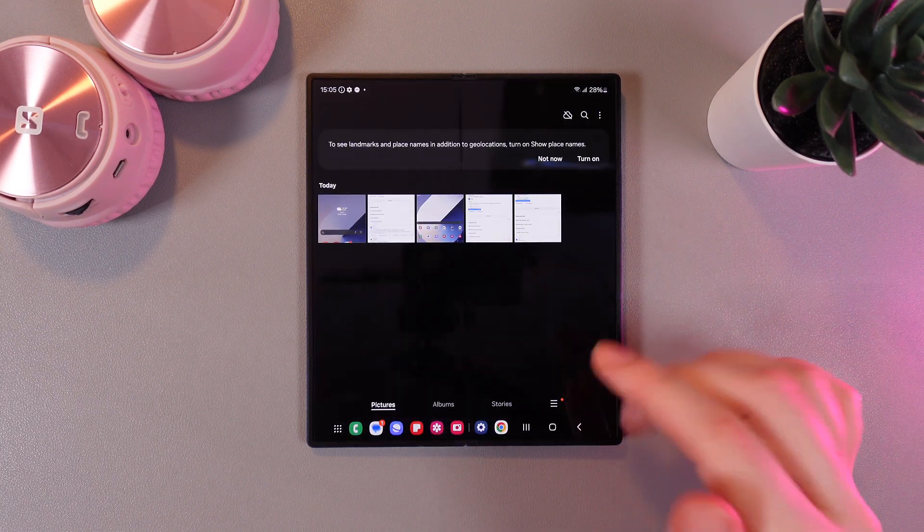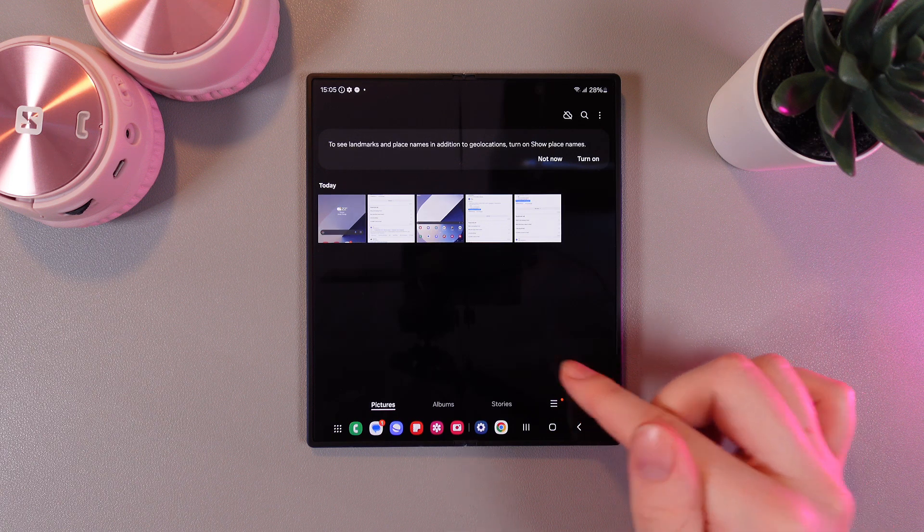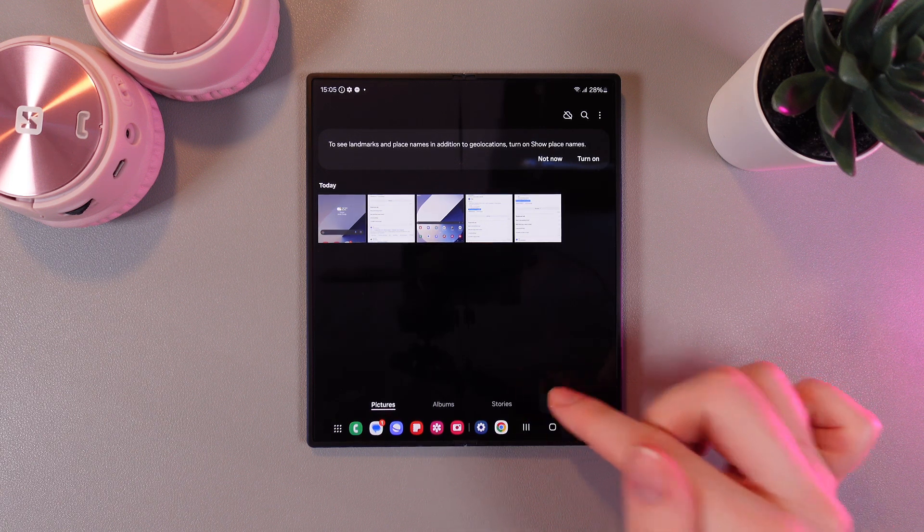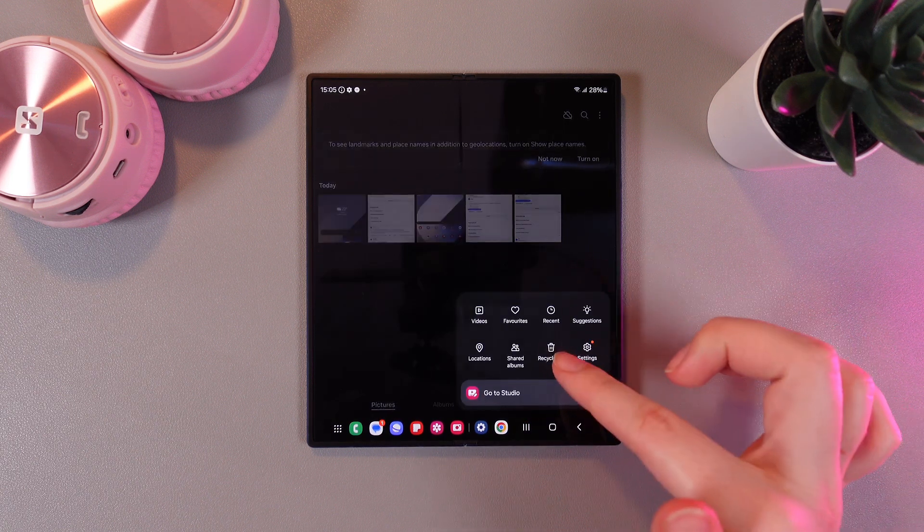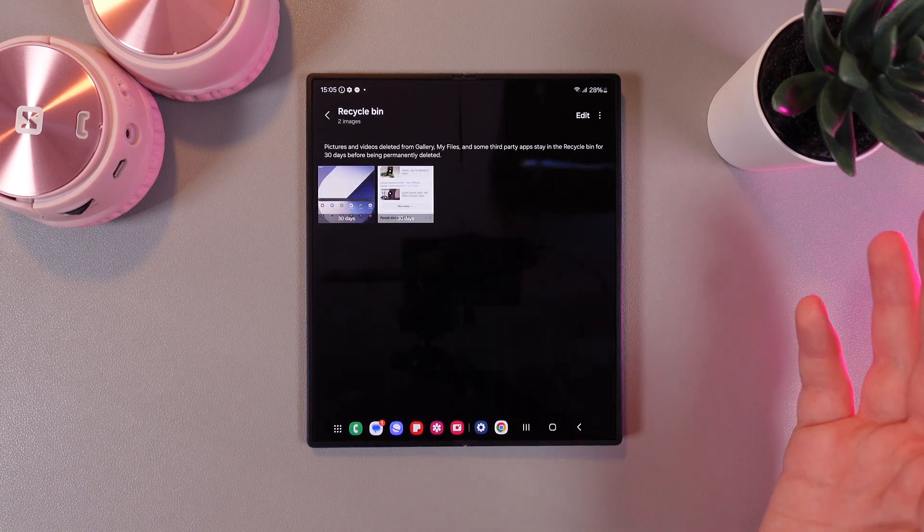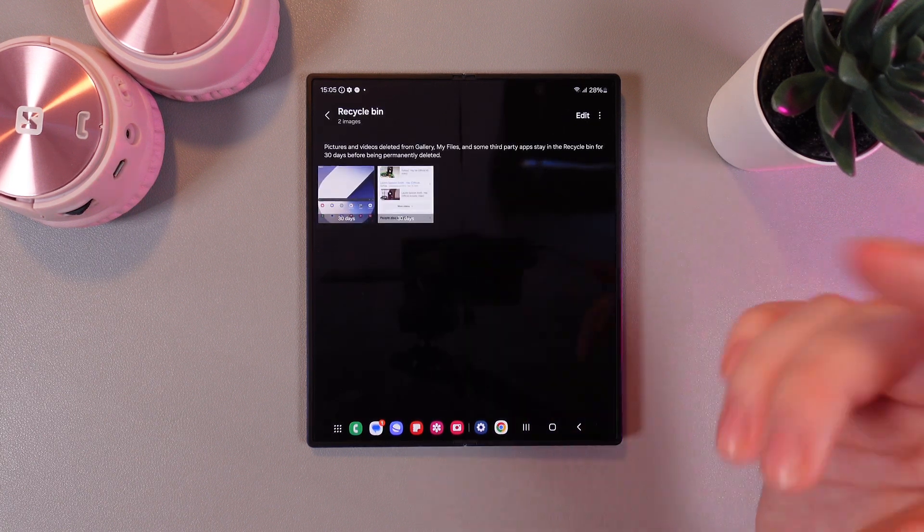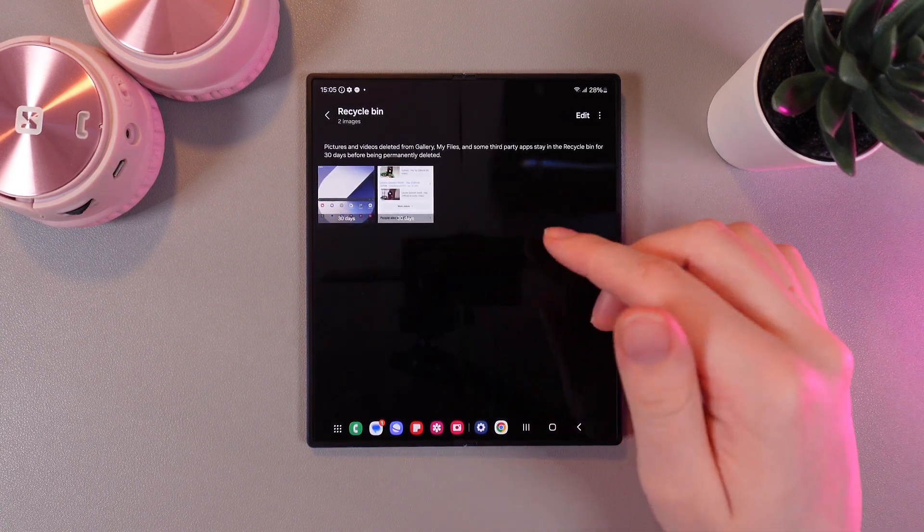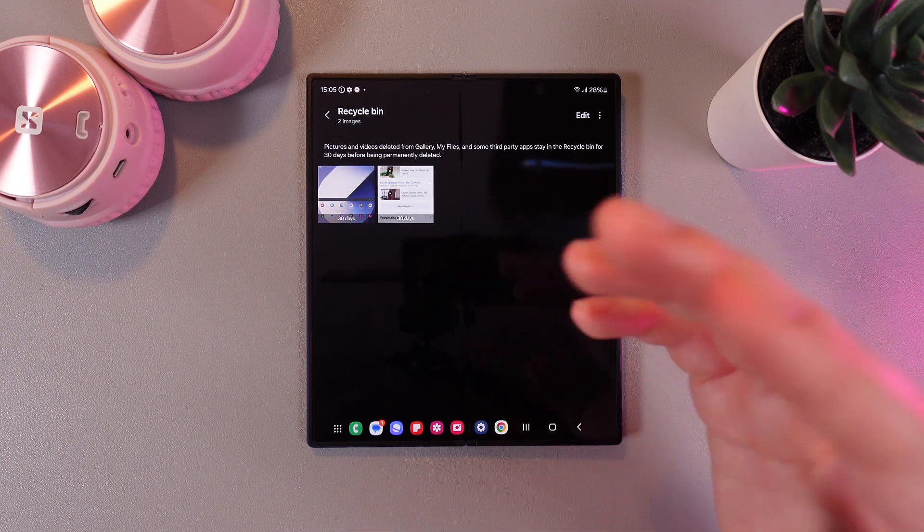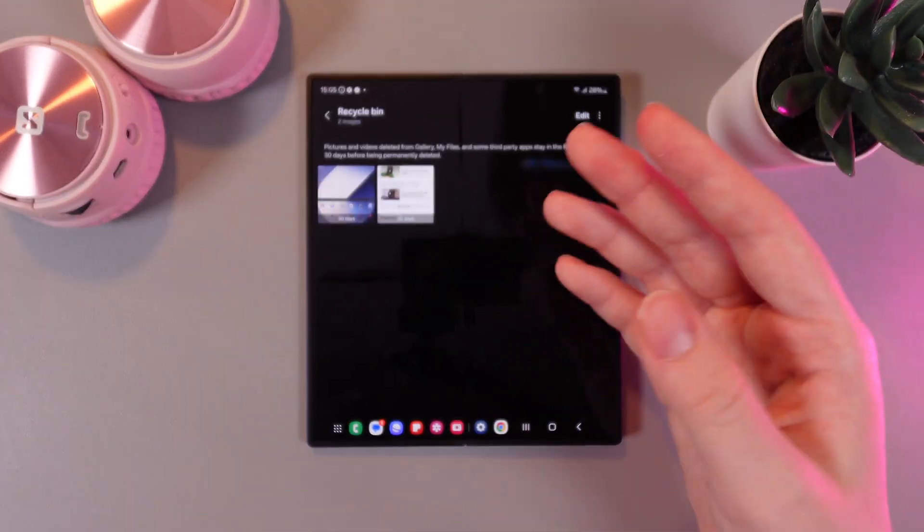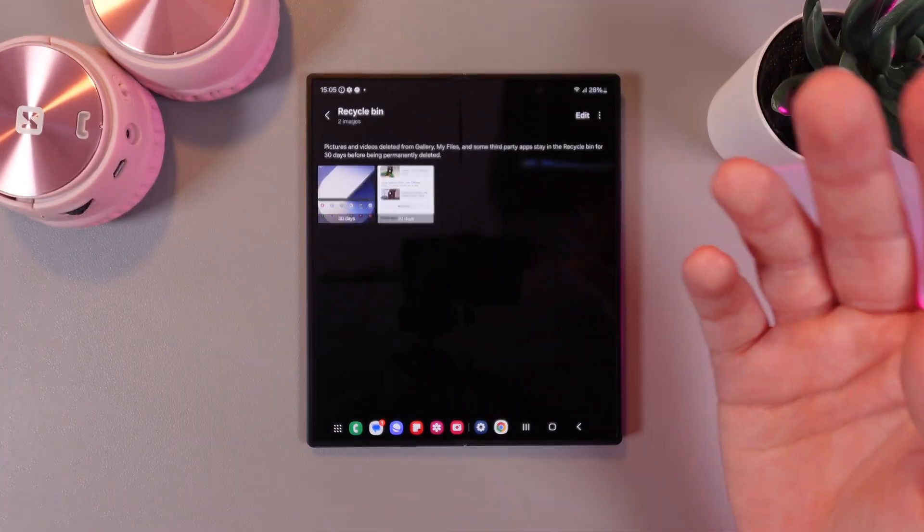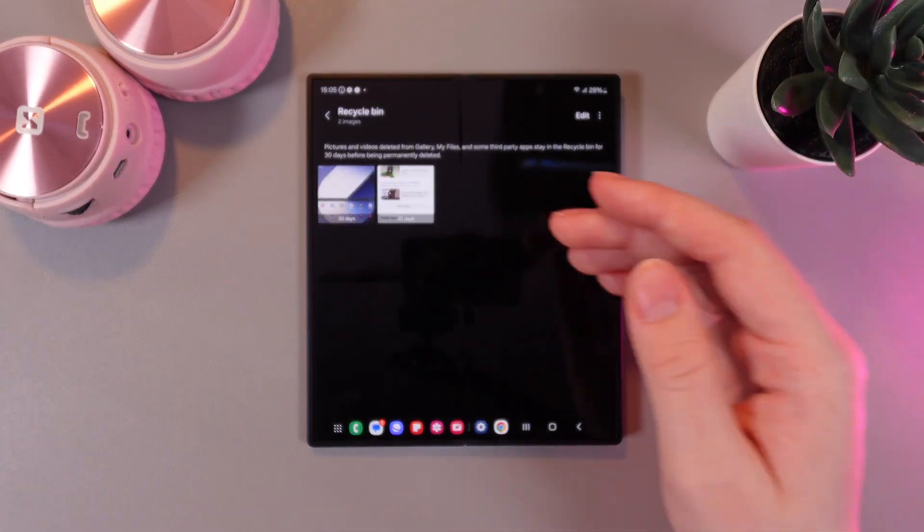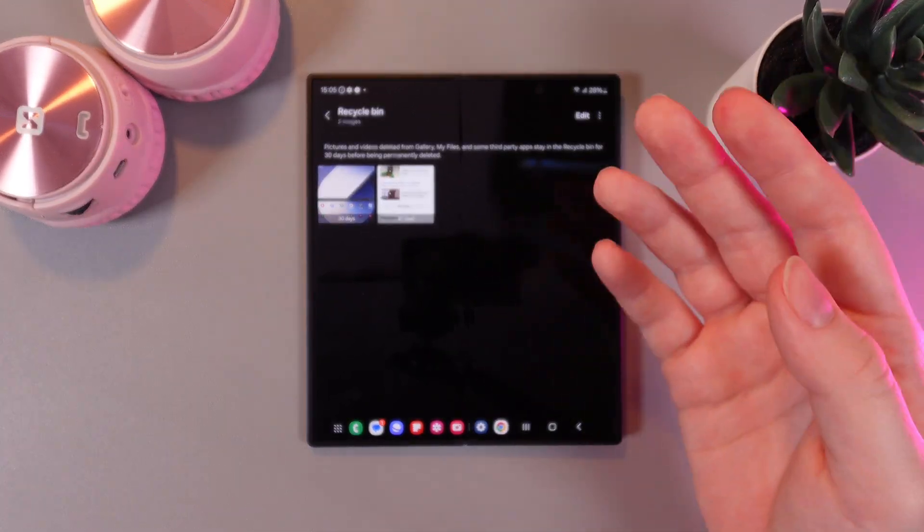Then we would need to click on this three lines and here choose recycle bin. Right here you'd be able to see all the photos, videos or files that you have deleted in the last 30 days.